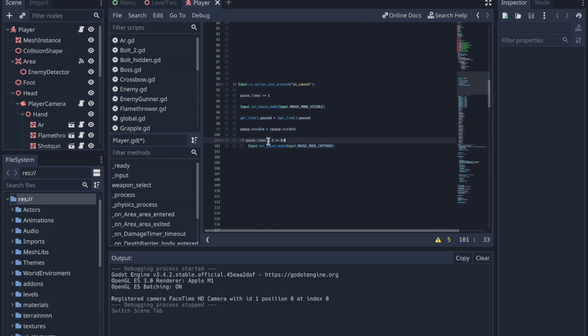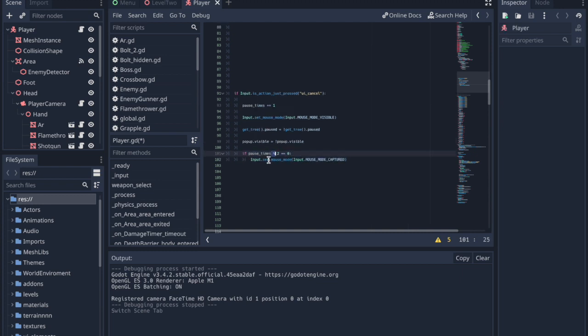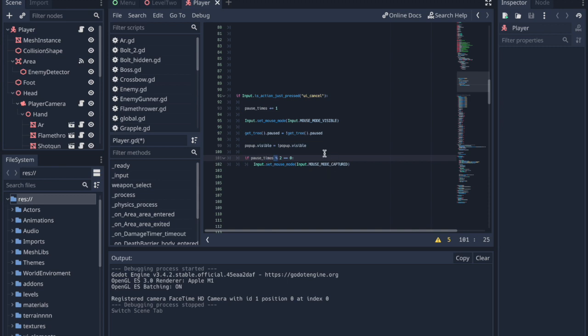This symbol spits out the remainder of the division rather than the solution. This means that if the pause_times value is even, it will return 0, and if it is odd, it will return 1.